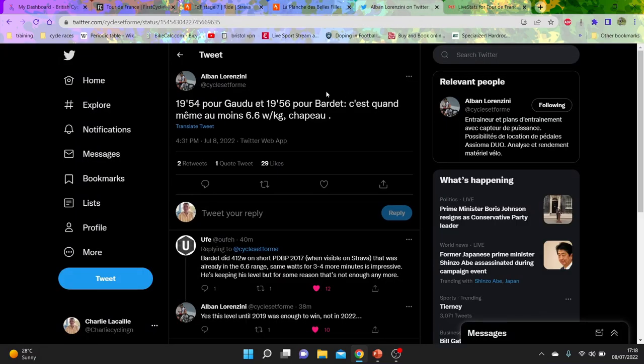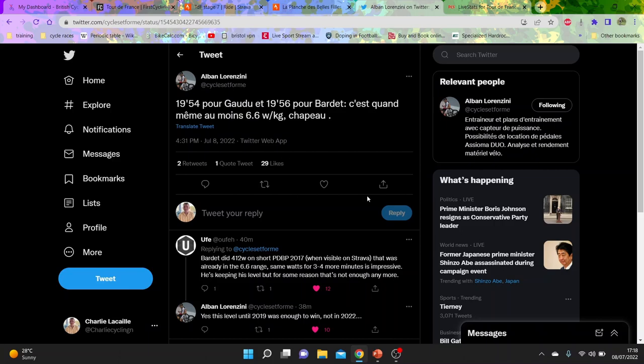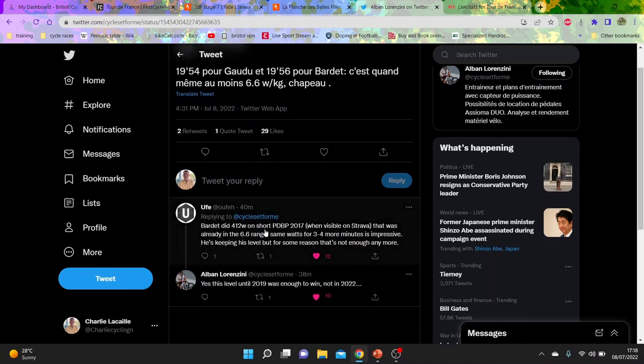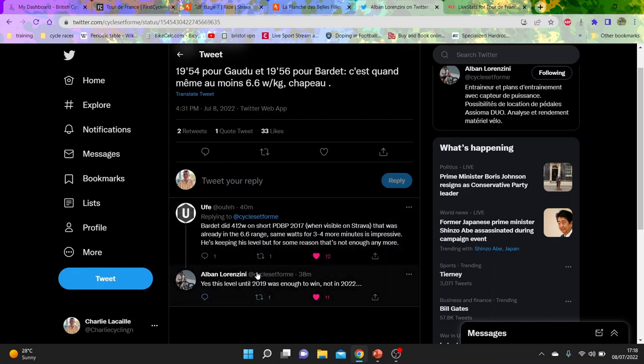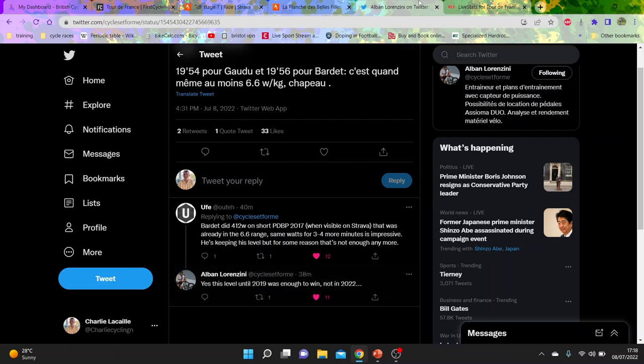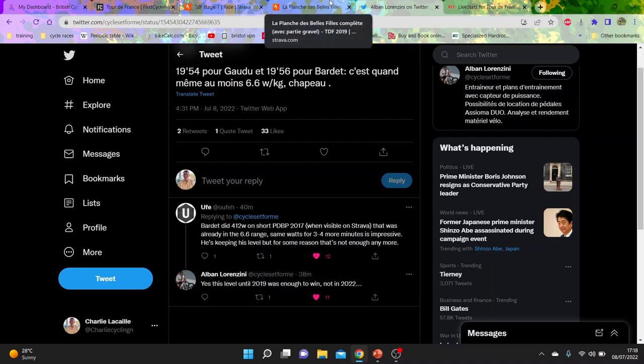We'll look at Albert Alban Lorenzine, he was one of my favorite guys, and he says 90 minutes 54 for Goli, 19 minutes 56 for Barde. It's around 6.5, 6.6 watts per kilo. Then Ufay says that Barde did 412 on the short Planche des Belles Filles in 2017. So Barde had a power leak for a little bit and that was 6.6, and now he's doing the same for three to four minutes. And then the classic: this was the level until 2019 was enough to win, nothing in 2022, which is obviously insane. The level's got a lot higher, which I think everyone accepts that the level has got higher. Why? No one knows.